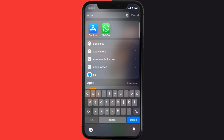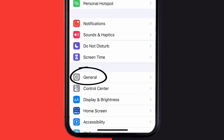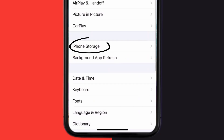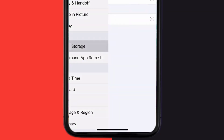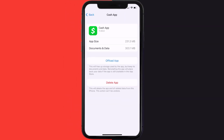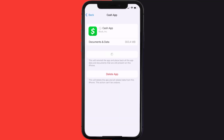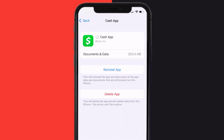Go to your device settings, and then scroll all the way down to General and tap on it. Then tap on iPhone Storage. From here, search for the Cash App and then tap on it. Once you're on this screen, you need to tap on Offload App. Tap again to confirm. It'll take a bit for processing, and then a reinstall button will show up. Simply tap on it to reinstall the app.